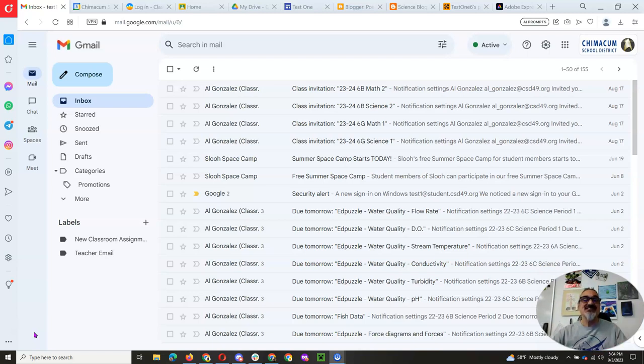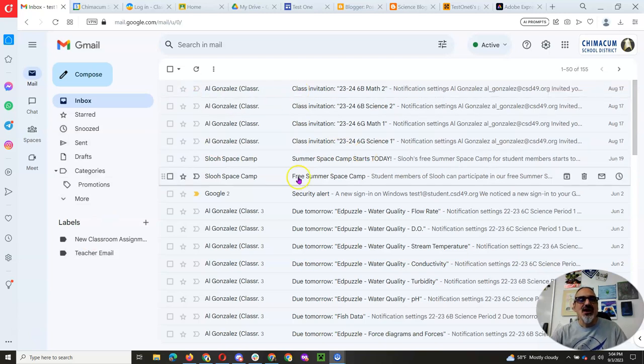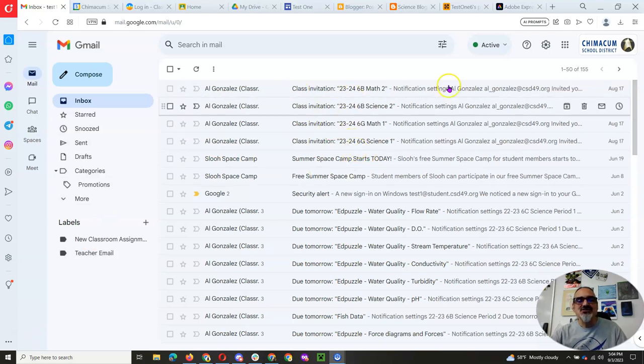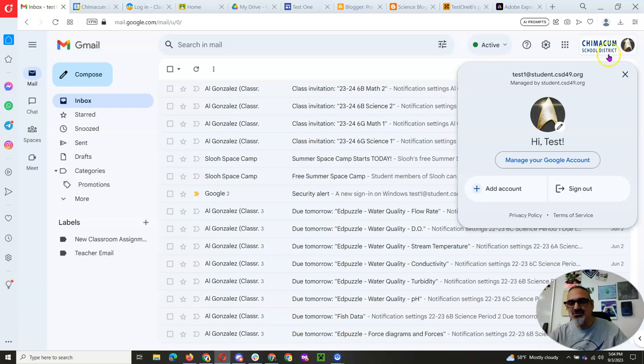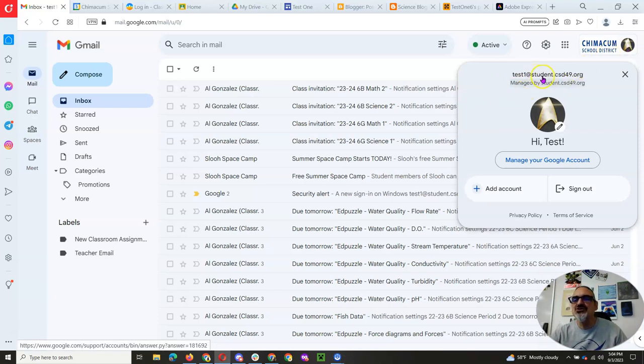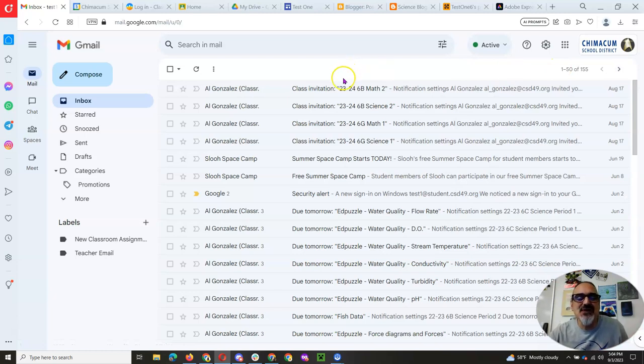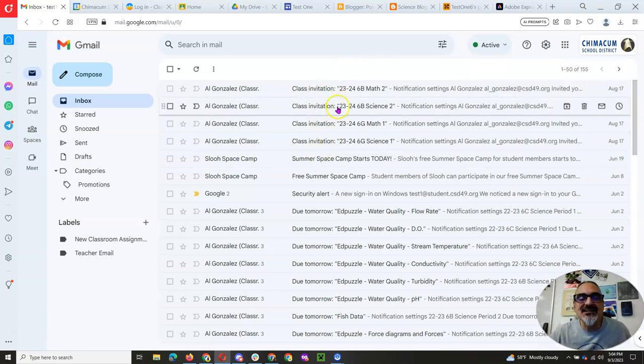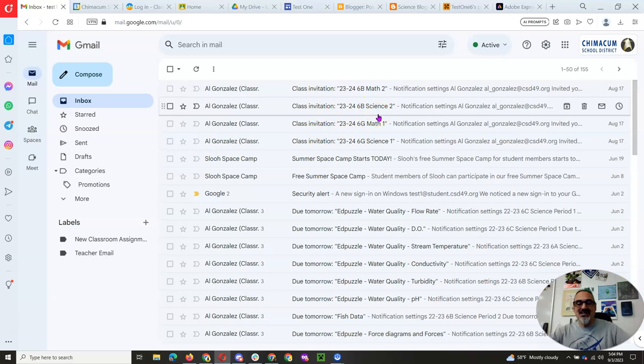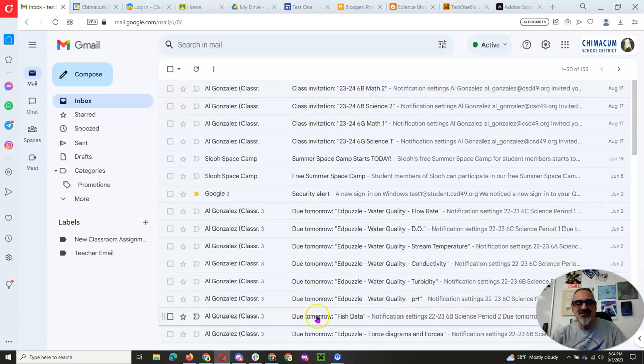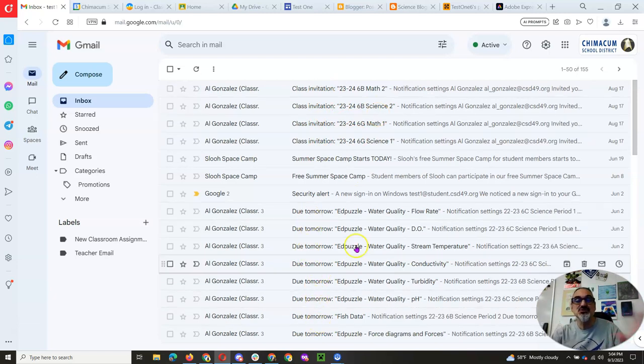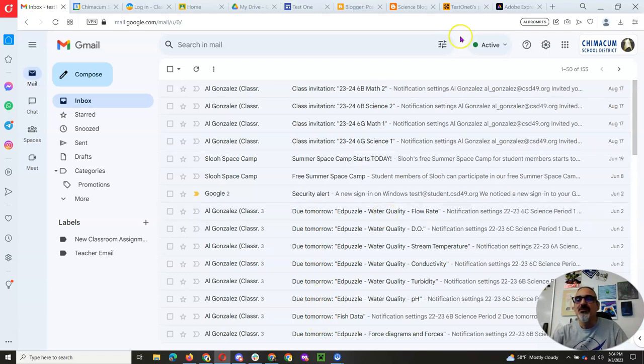Because the next thing I want to show you is how to filter your emails. So I'm on my school Gmail account. And remember, whenever you're using your school computer, be on your student.csd49 account, especially for your email. So you can see here I got class invitations from all my classes. And last year I got when assignments were due. These are pretty good reminders. But I want to show you how to set some filters.